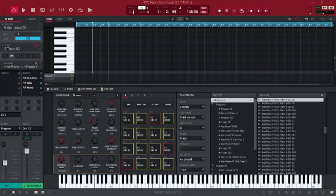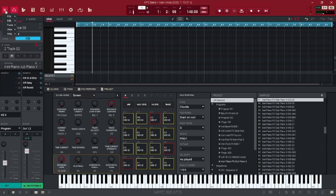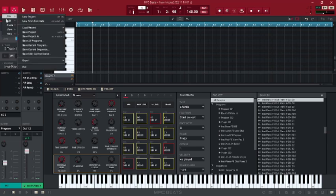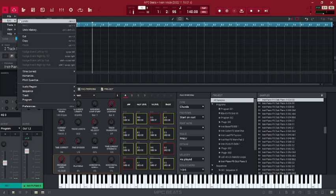How to record vocal using MPC Beats. First, check your preferences and audio input.